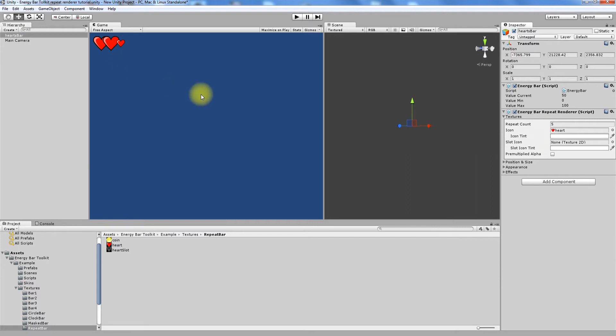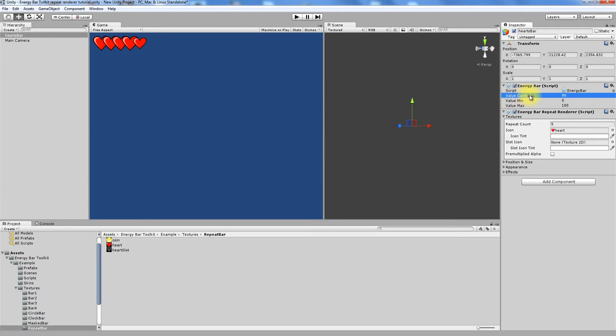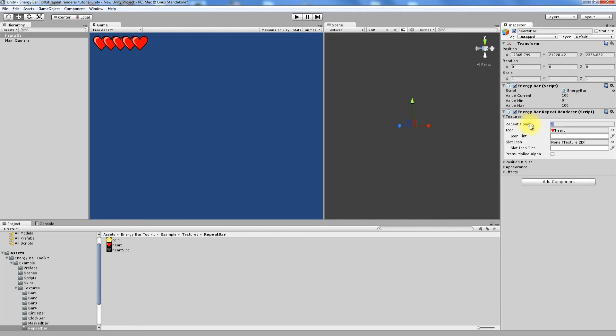Now we can play with the Value Current property to see how our bar will behave on different value settings. The maximum energy bar value displays exactly 5 hearts. Now it's the best moment to explain how repeat count works. By default it's 5. This is the number of how many icons should be rendered at the top value.